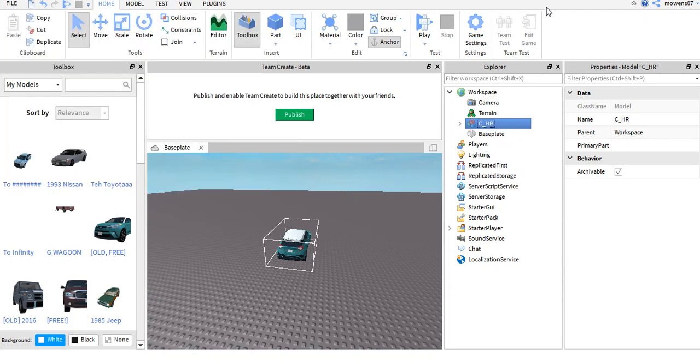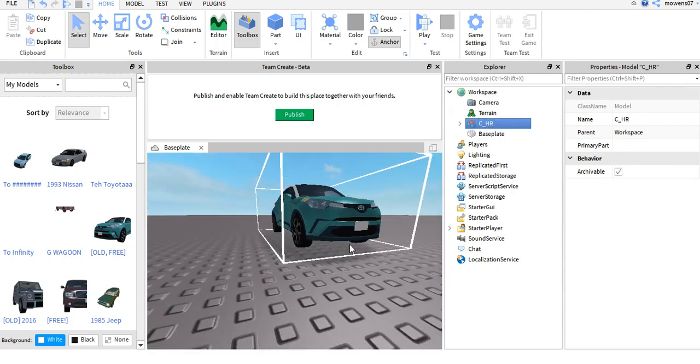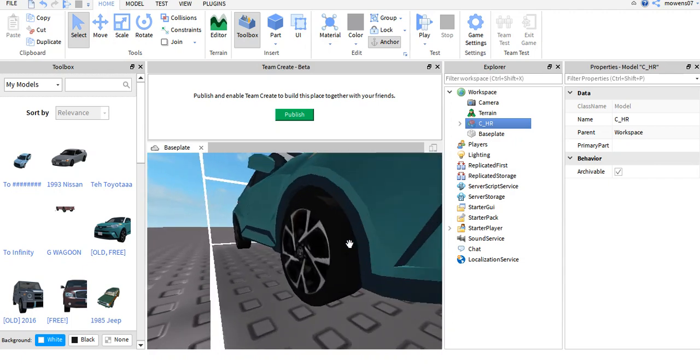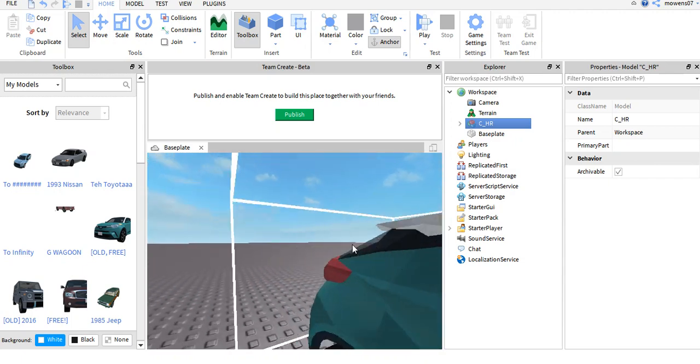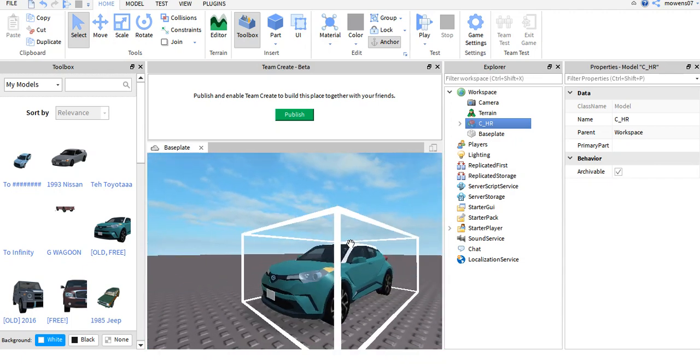But today I'll show you an alternate way to publish models. This is get old quick CHR.